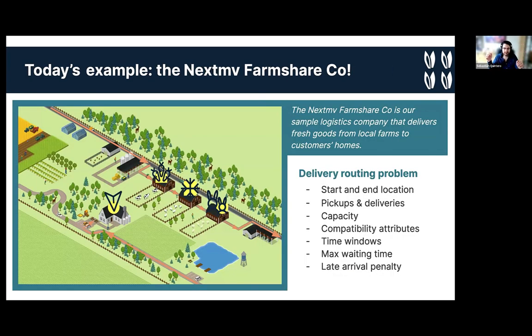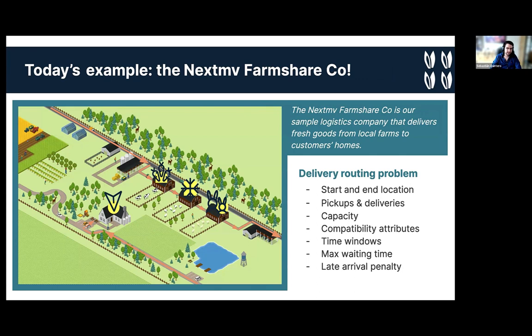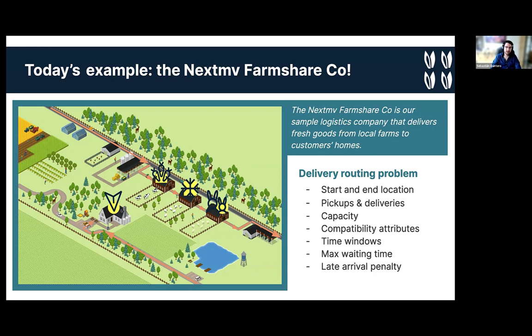With that being said, here's today's example. Welcome to the NextMove FarmShare. We are a fictitious logistics company, so don't Google us. We deliver fresh goods from local farms to customers' homes. In the map here, you can see some arrows that are going to some farms. In this farm, I'm picking up carrots. Here, I'm picking up snow just because. Here, I might be picking up some bunnies. And then I am delivering to someone's home. So this is a delivery routing problem.